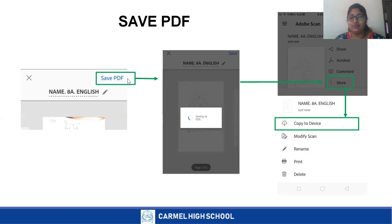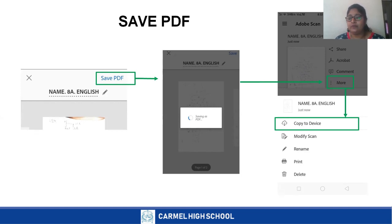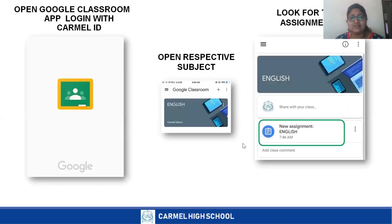When you are done renaming your assignment, click on the option called 'Save PDF'. Your PDF gets saved. Then click on the More option and select 'Copy to Device' so that it is saved in your device's storage rather than only in Adobe Scan. Once done, open your Google Classroom application on your mobile phone.